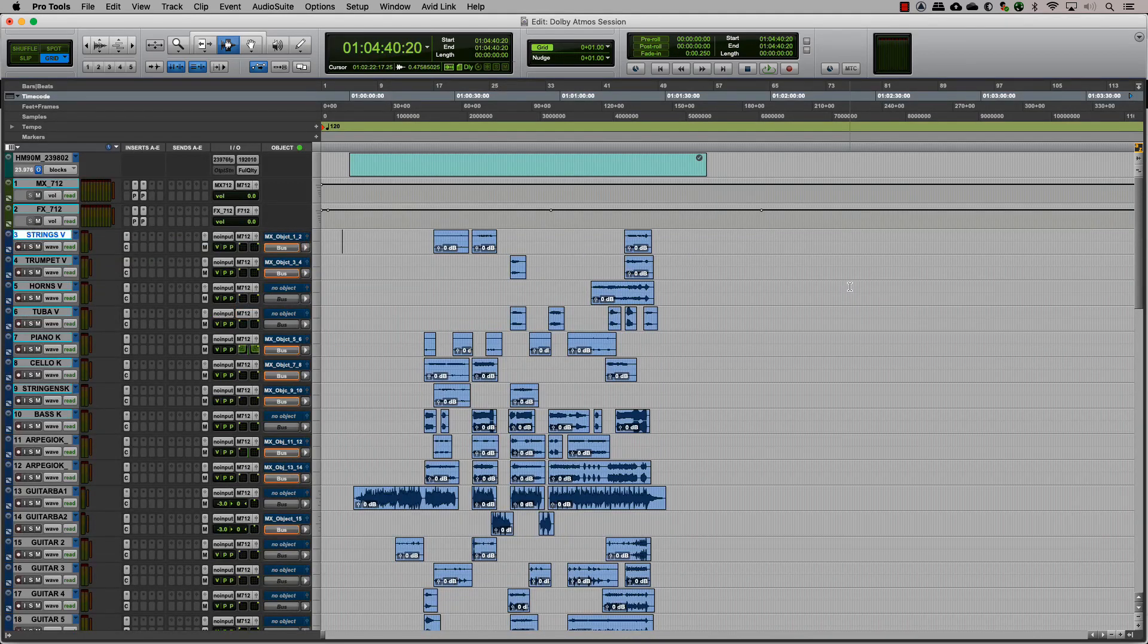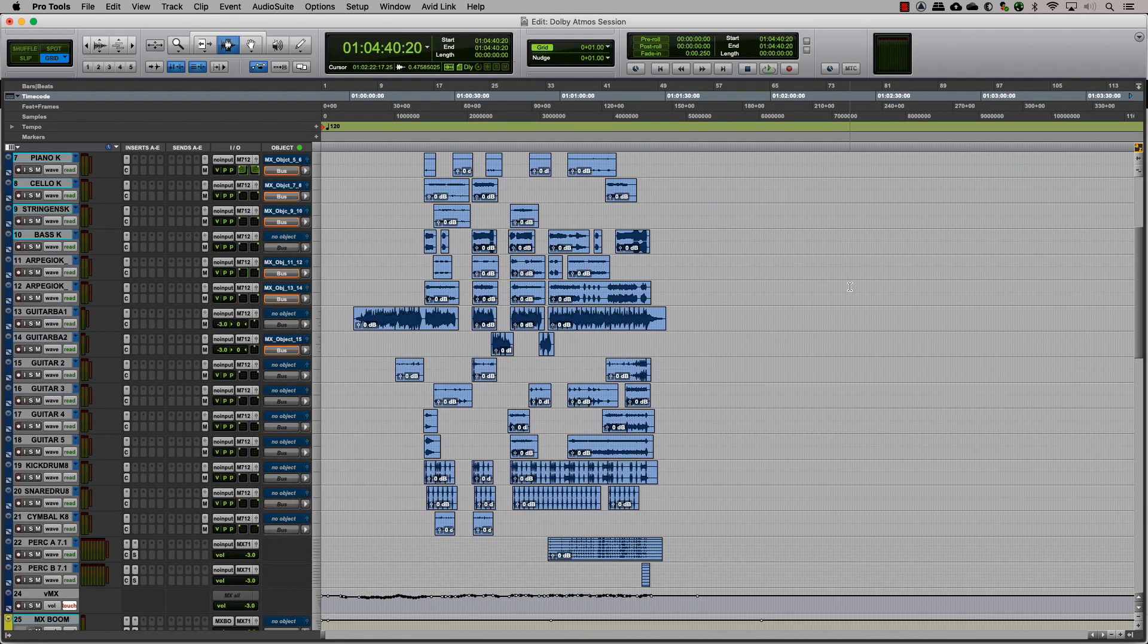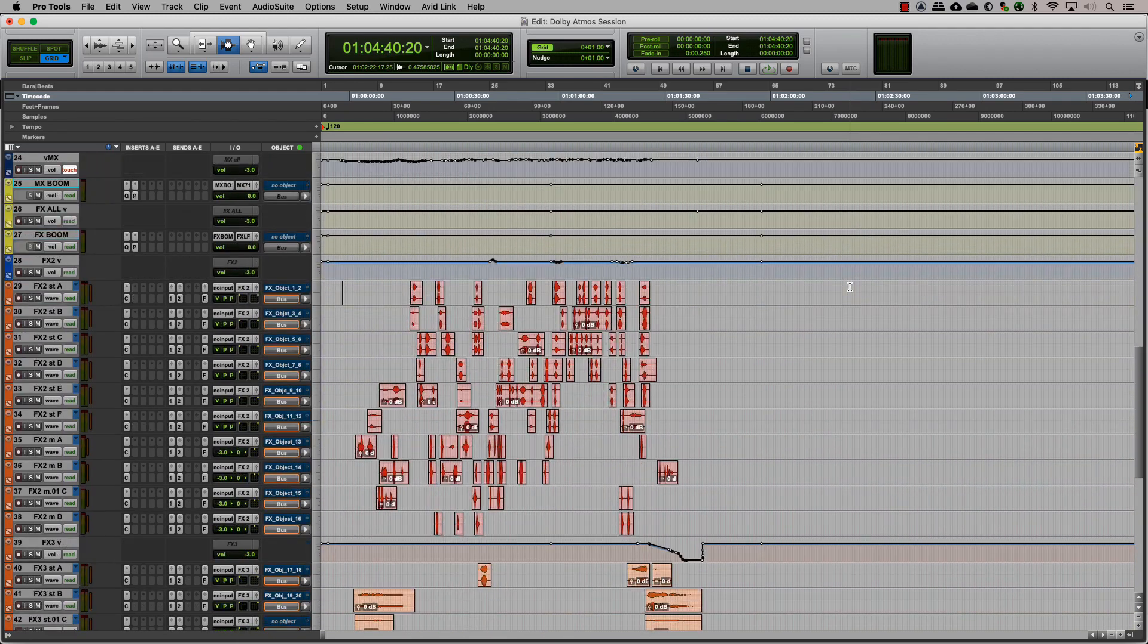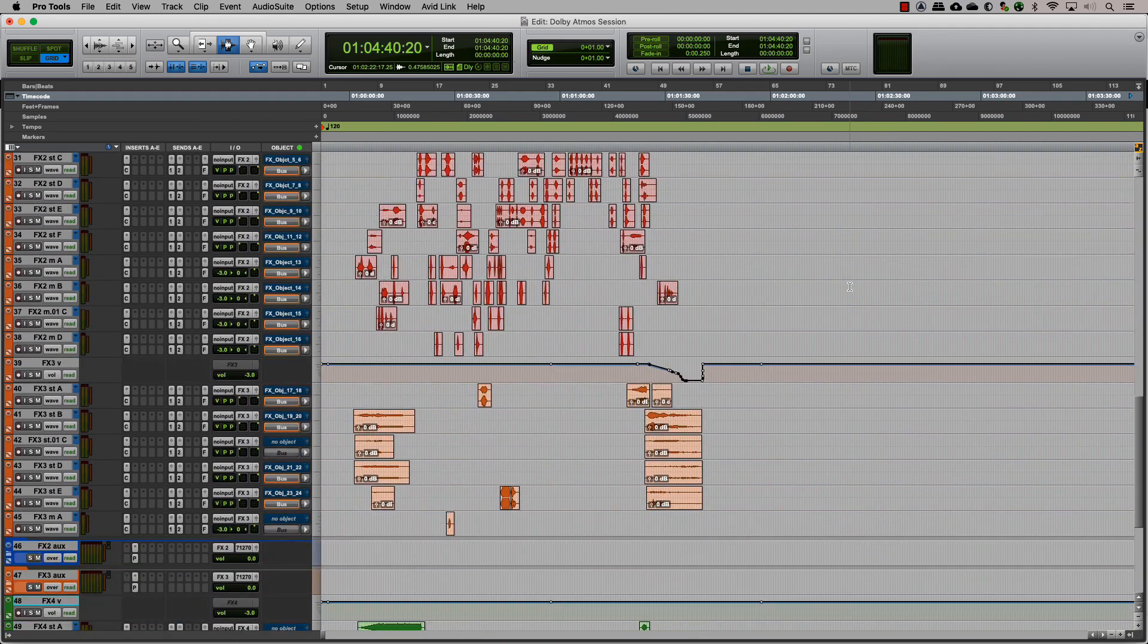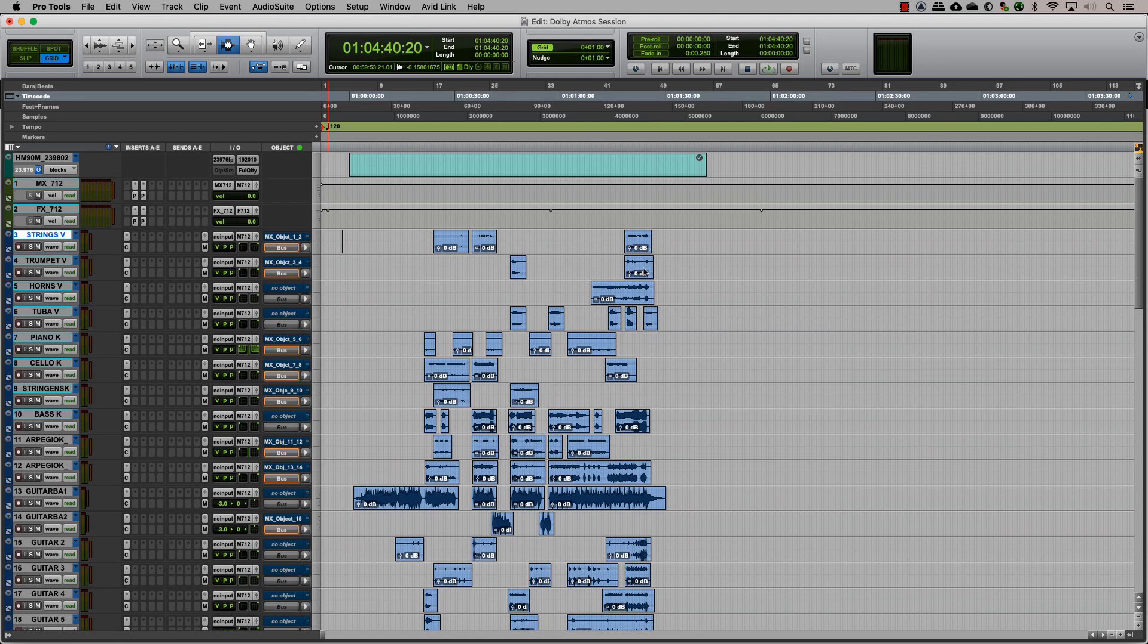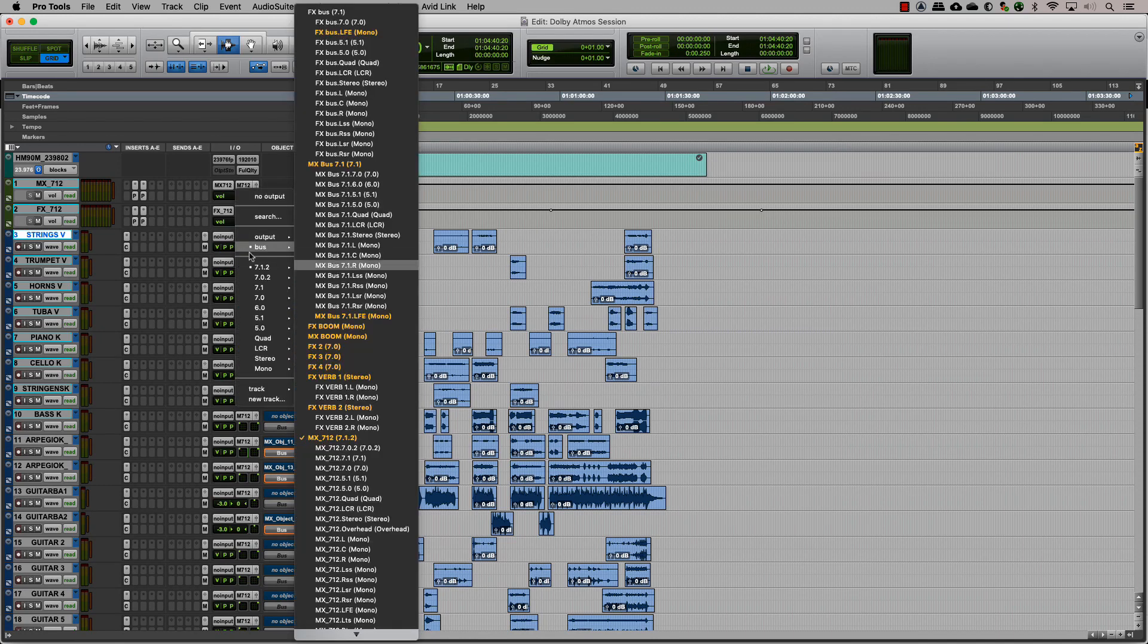Now, let's look at this in a session and see how we can organize and manage objects and beds. Although our current session consists only of FX and music, you could also have a dialogue output in bed, depending upon the type of work you are doing.